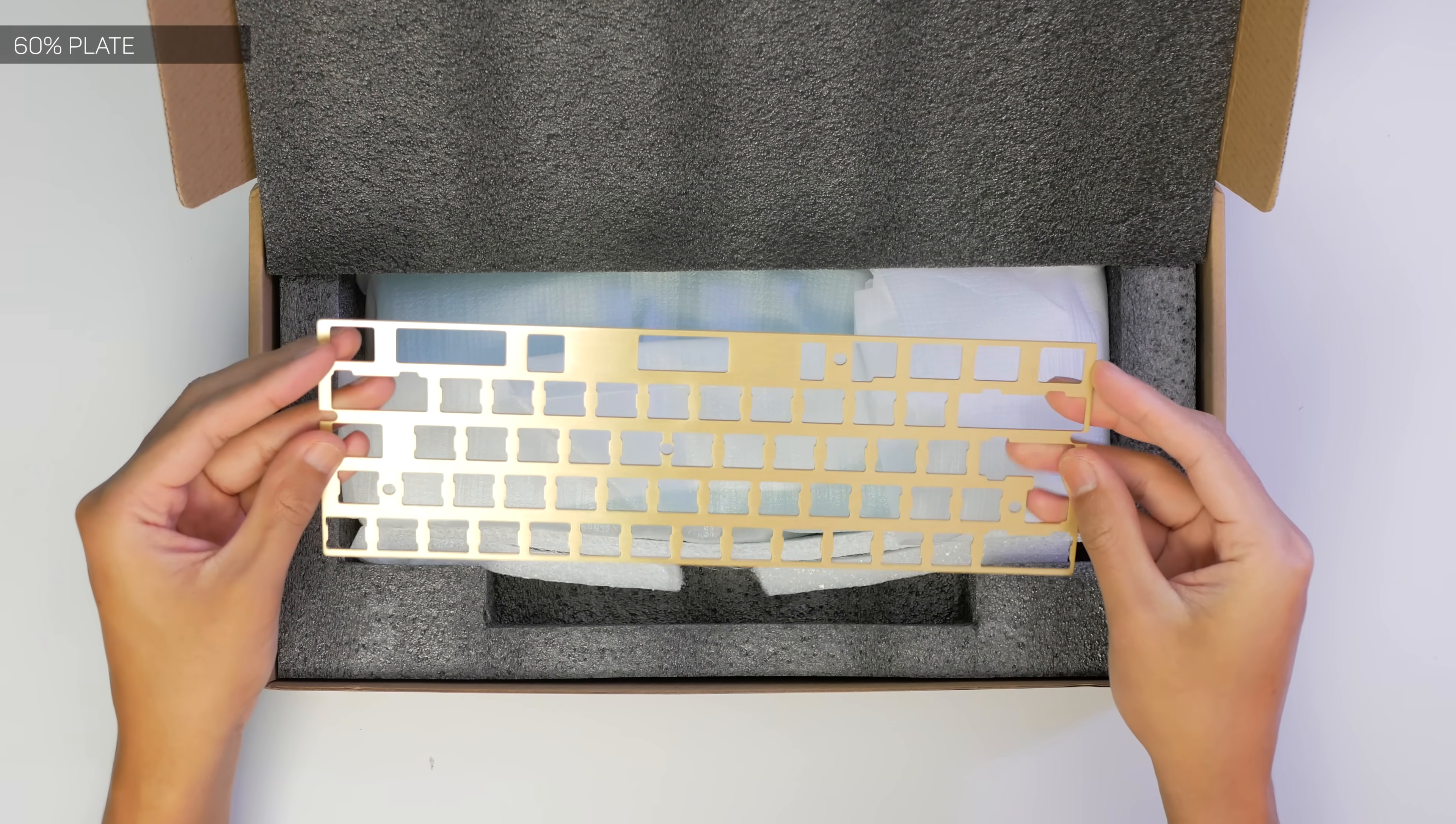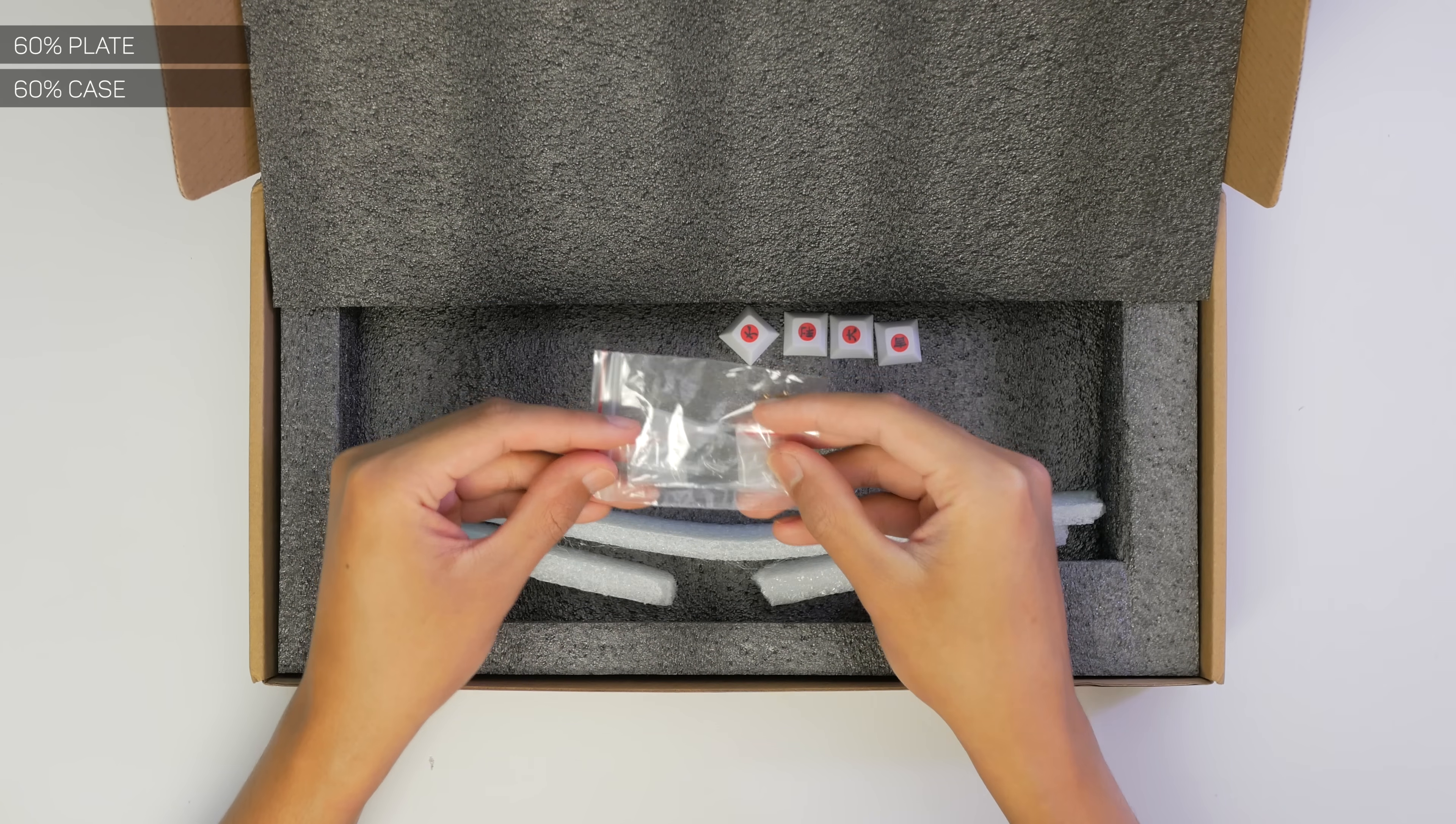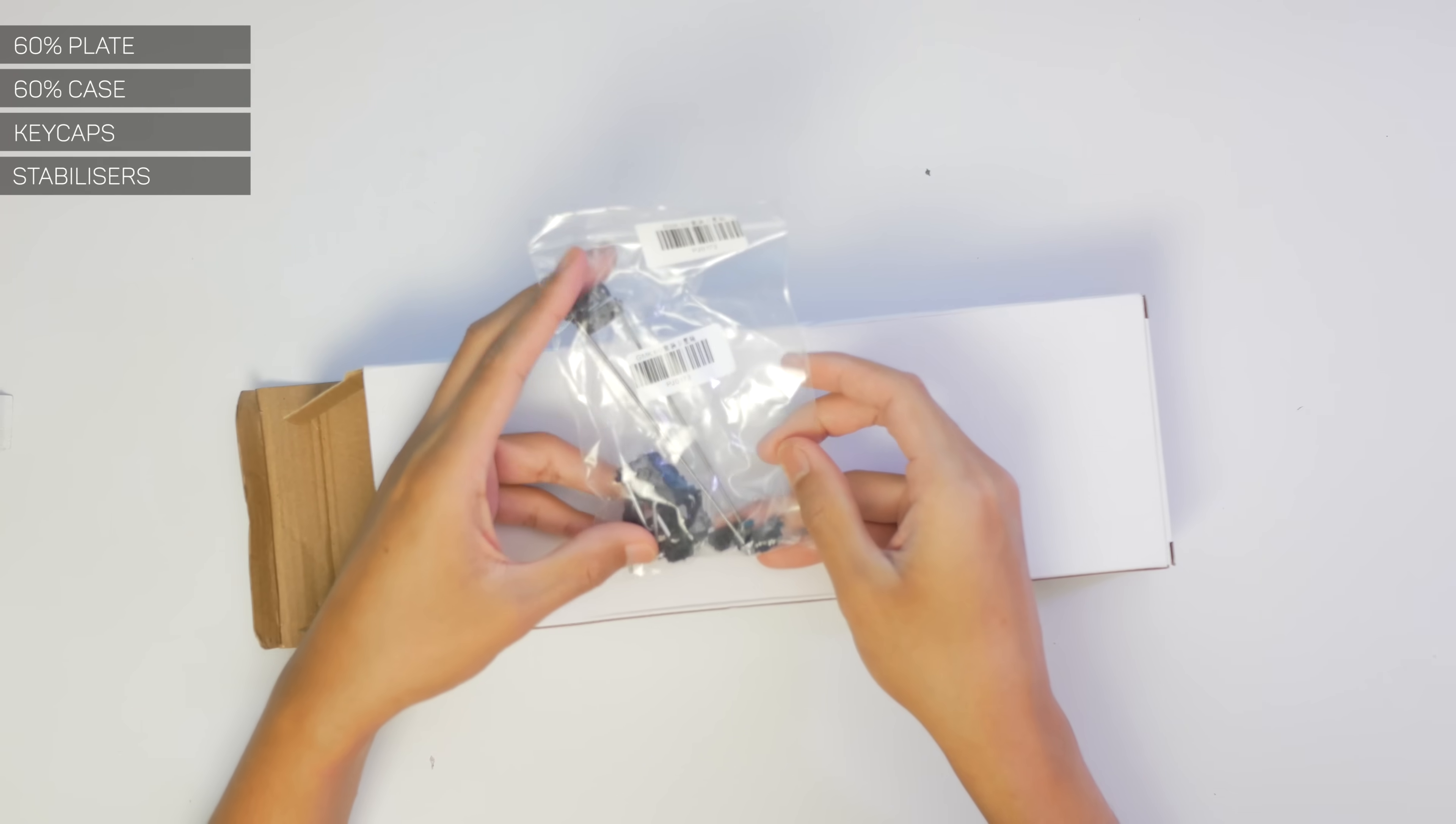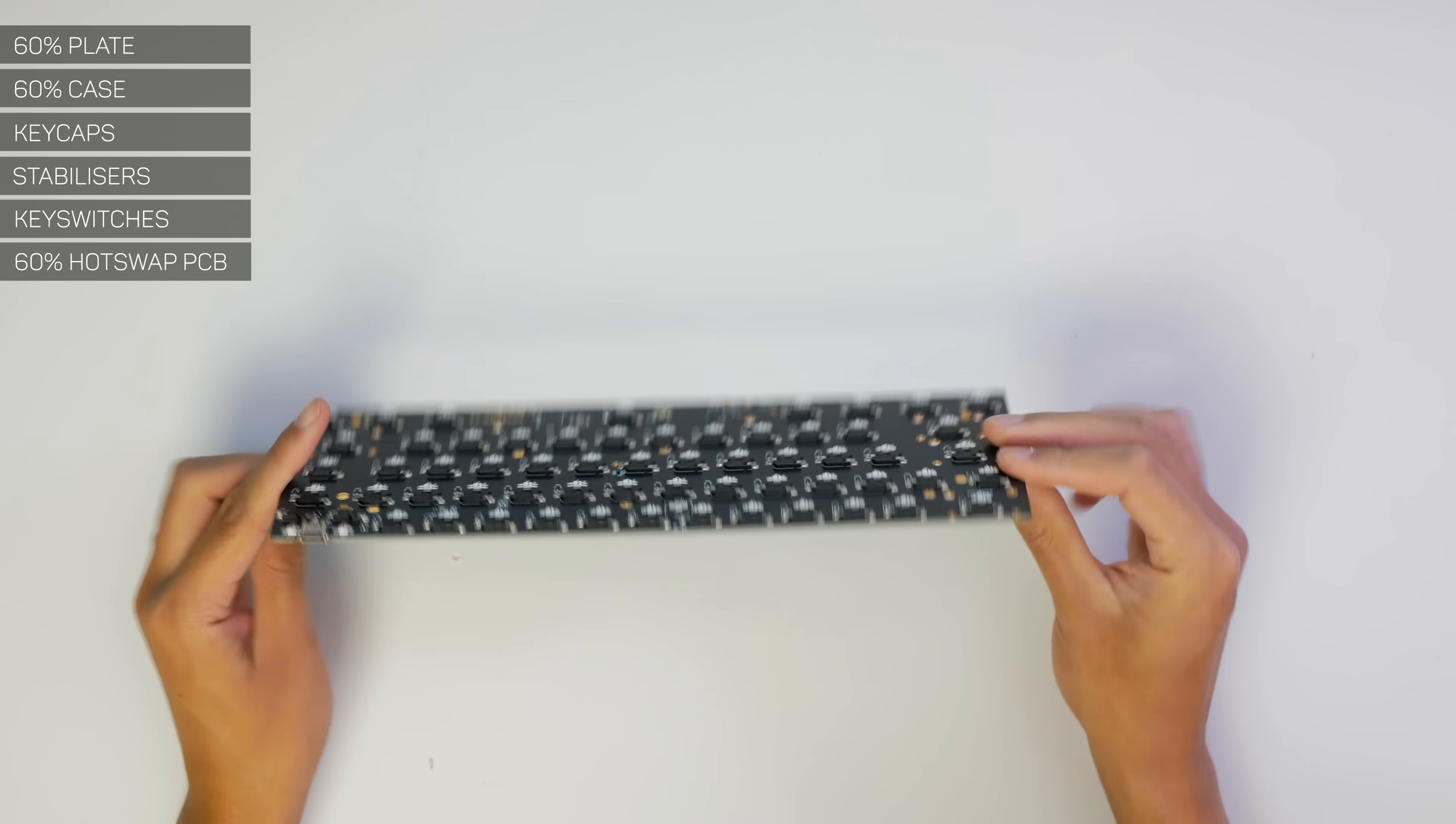First up we have our plate, which the switches are mounted onto. Then we have our case, along with our feet and screws. Here's our keycaps, our stabilizers, and our key switches. And finally what makes this whole thing work, the PCB.